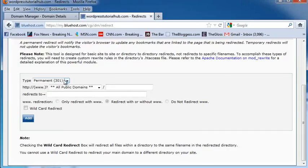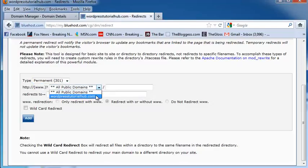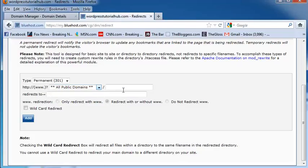So what you would do is make it permanent or temporary, and then put in all public domains that are under the name that you have bought. In this case, it's going to be WordPressTutorialHub.com.